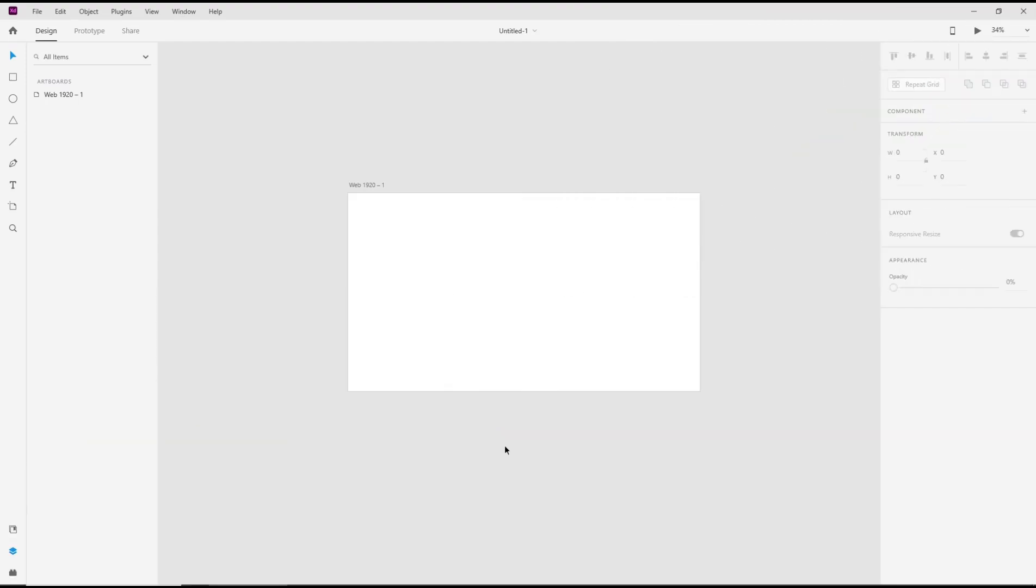Hello everyone, today we are going to learn basic Adobe XD tutorial - how to add another page. So we have this default page, and if you want to add another page you can use artboard tools. Click this icon, artboard.